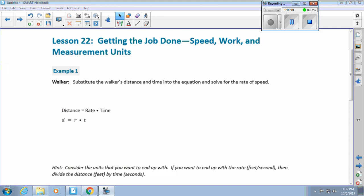Wake up kids, time for math with Mrs. Layman! This is Mrs. Layman here, and I have two helpers today. We are going to be doing Lesson 22 with the help of Riley and Sineta. Thank you, ladies. So today's lesson is finding distance and rate of speed.